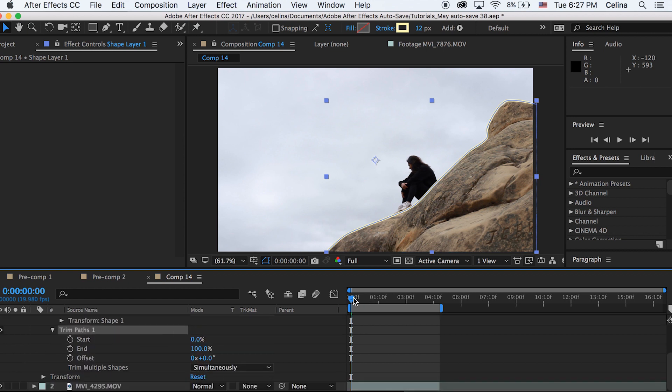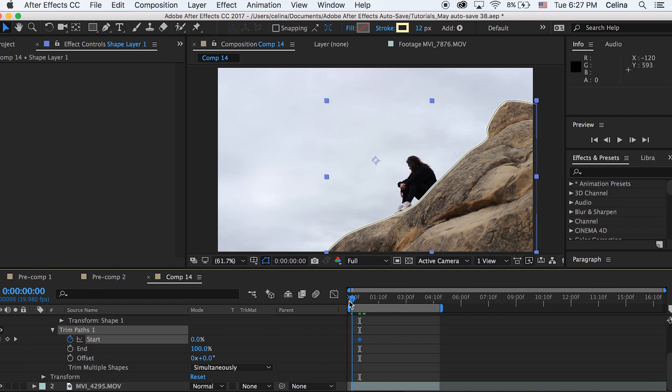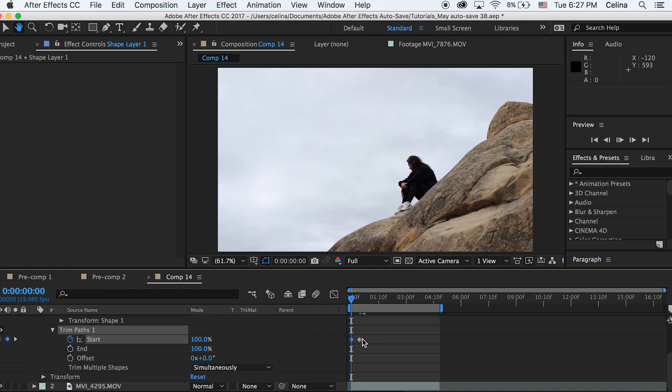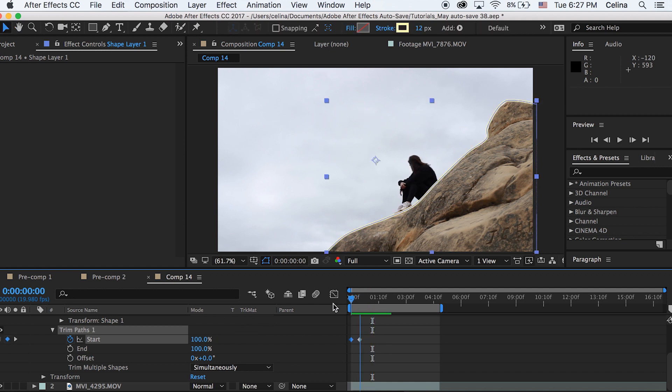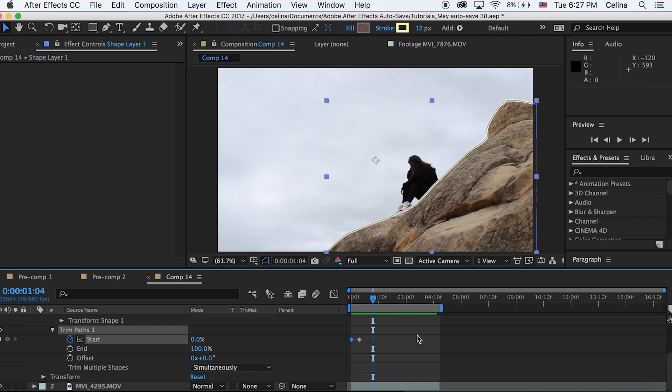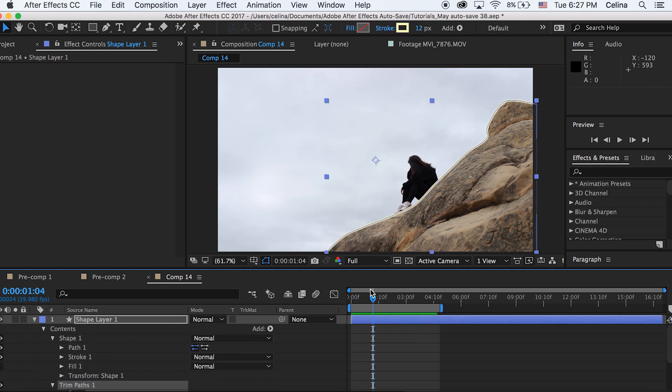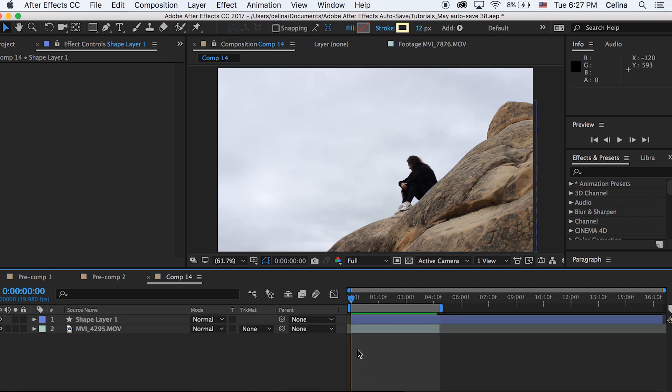So if we go a little bit after the clip starts and we press the keyframe button for start and then go back to the beginning of the clip and change that to 100 and we watch it back you can see that it sort of appears from the top of the rock to the bottom. So you can create like music video scribbles and cool stuff like this that will look very clean because it's using the pen tool.